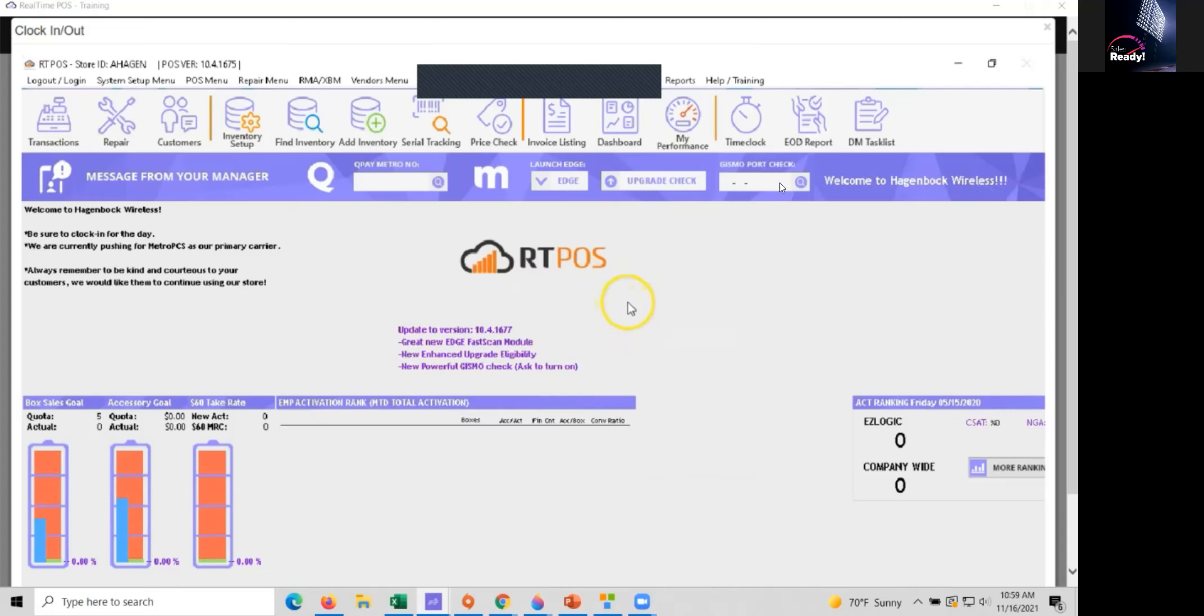And once the day is over or you need to punch out for a break or what have you, we'll go ahead and click it again.